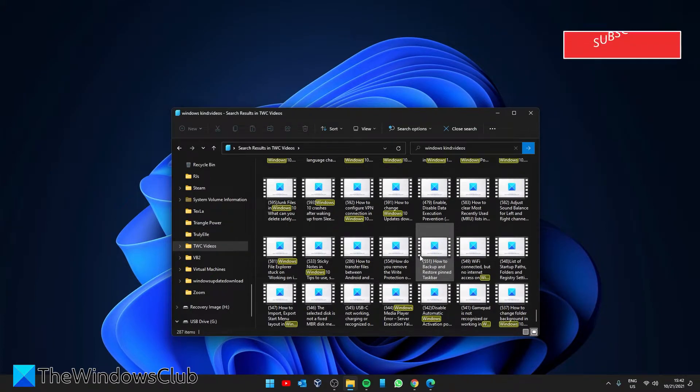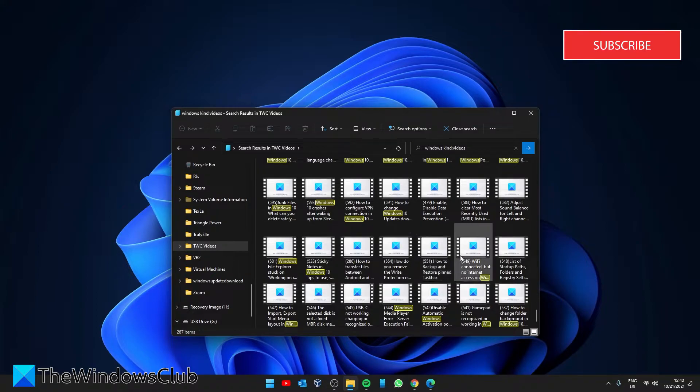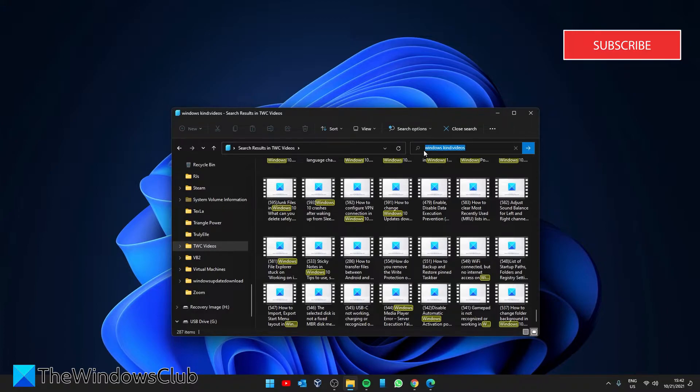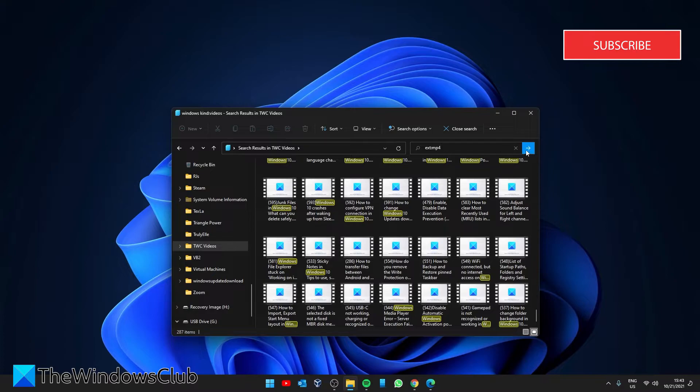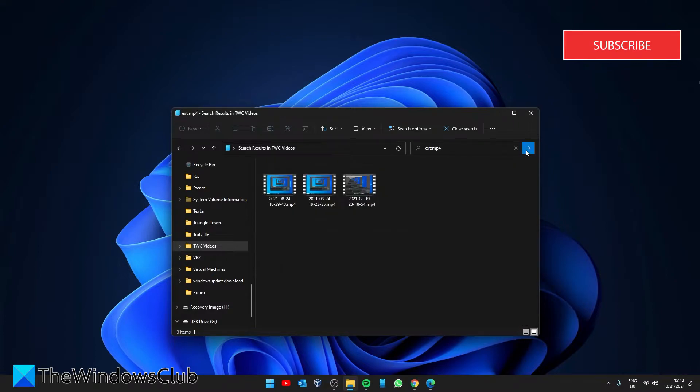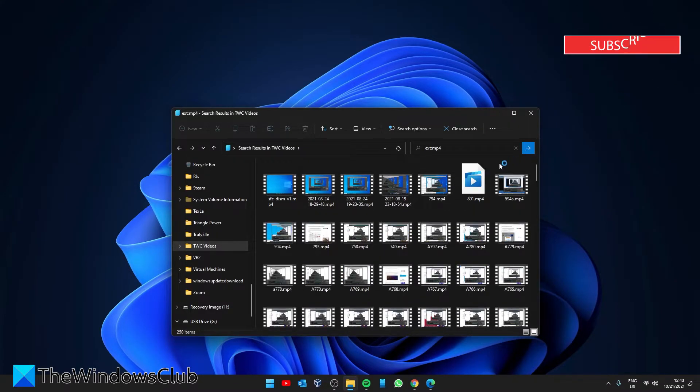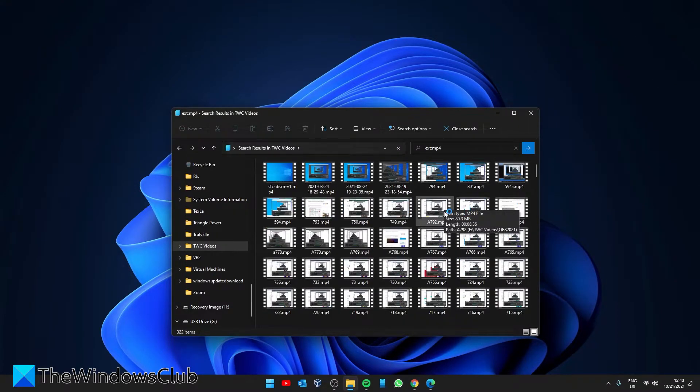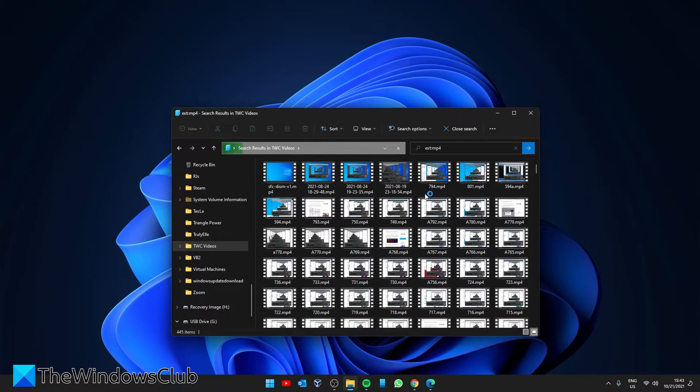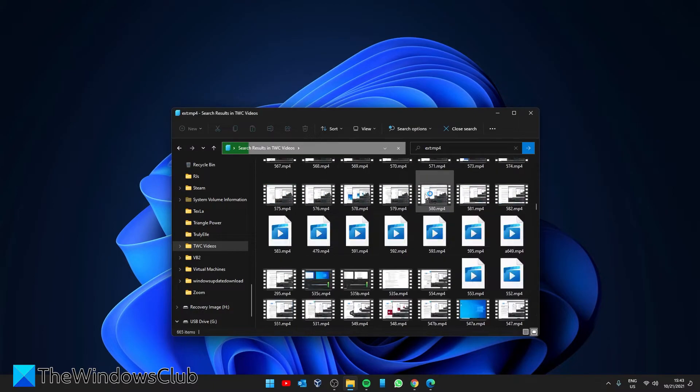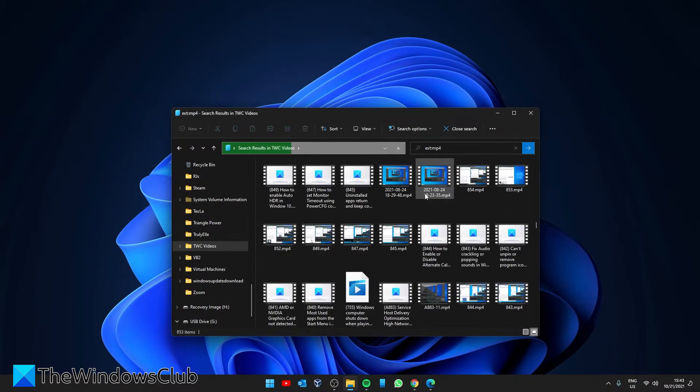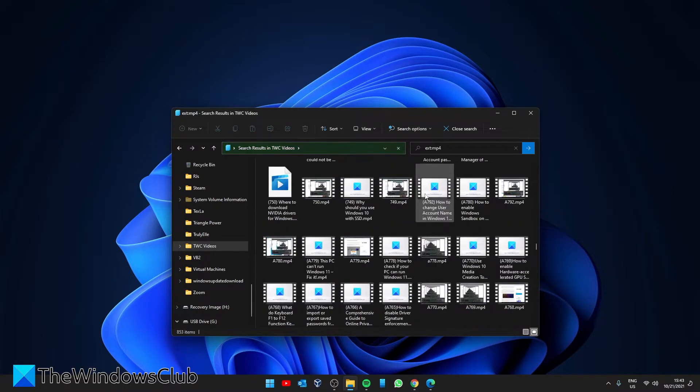And we can narrow that down in a few other ways. So suppose I wanted to search by the extension type, an mp4 for example. I would type in ext for extension colon, and let's try mp4. And it's going to display all of the files that are mp4.